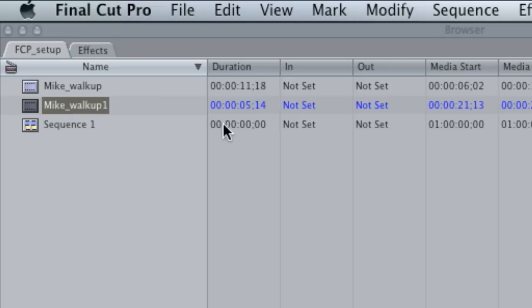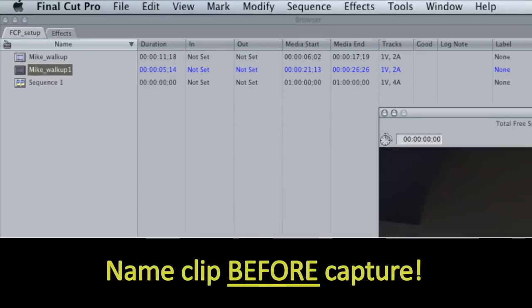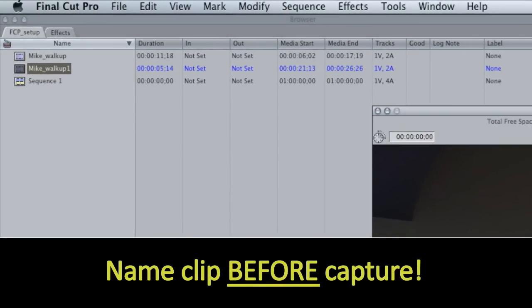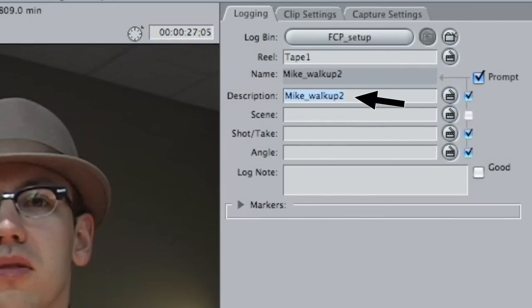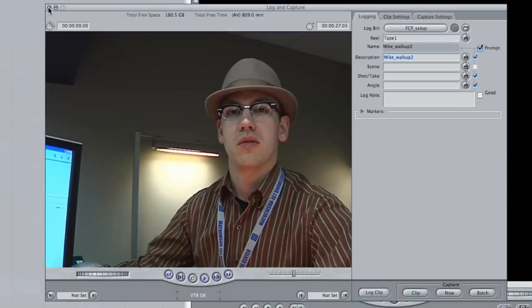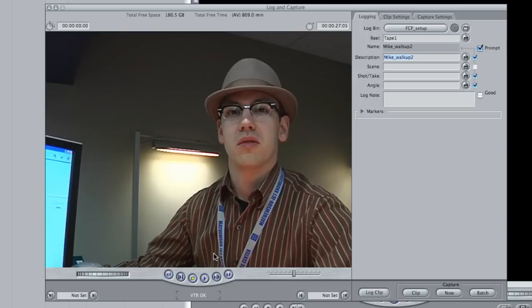And now you can see I have two clips, and by default it will put a little number after the name if you don't rename the clip. I probably should have renamed it up here before I hit capture now, but for the most part for our purpose this will work. So once you have all the footage captured that you need, you can click out of here.